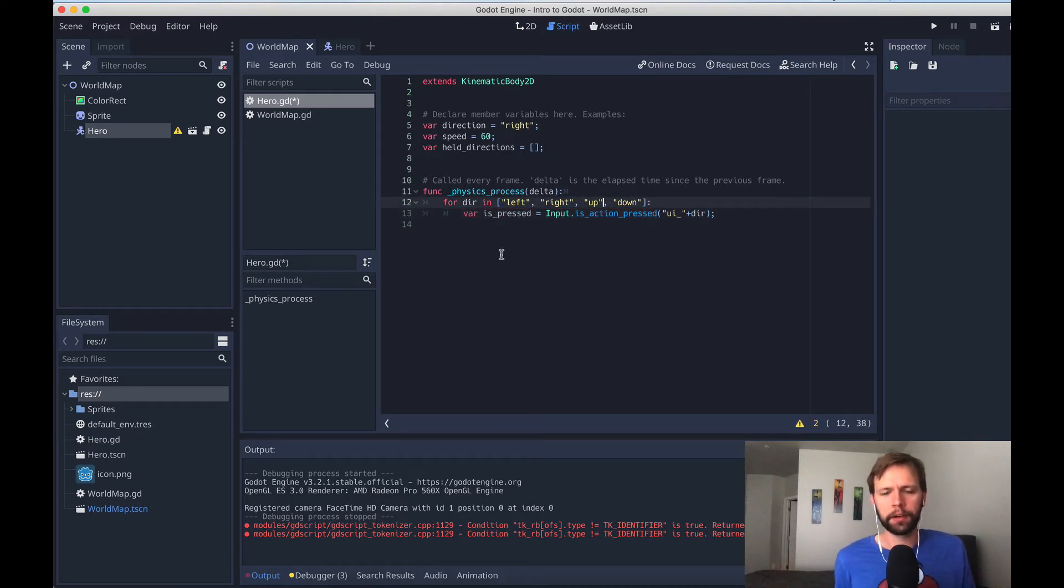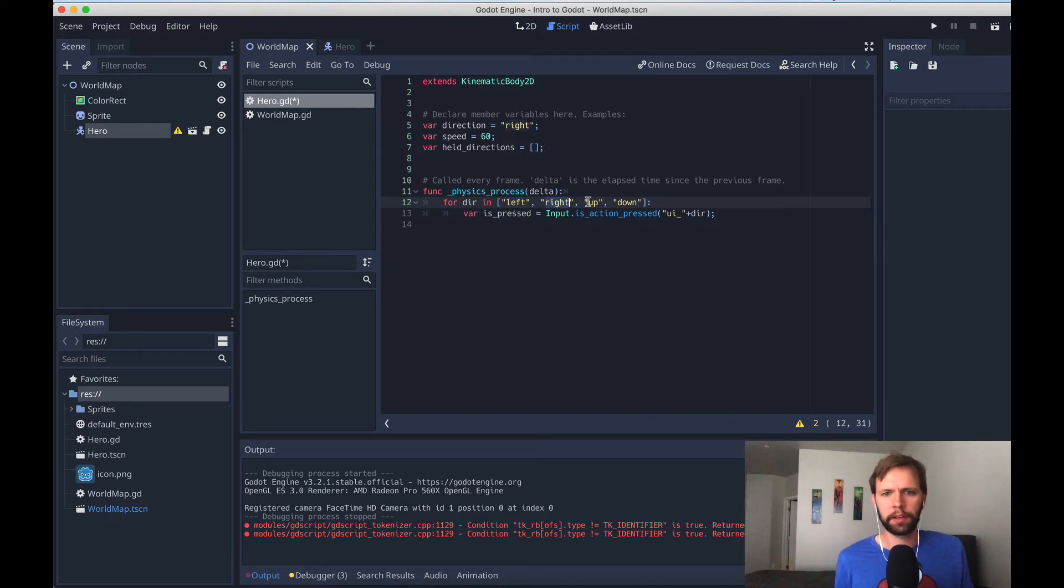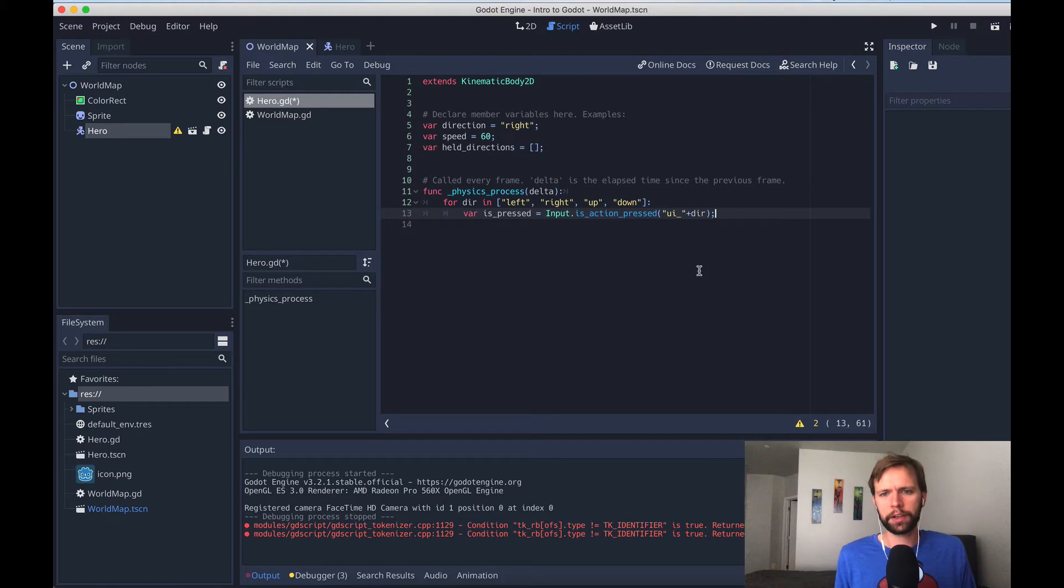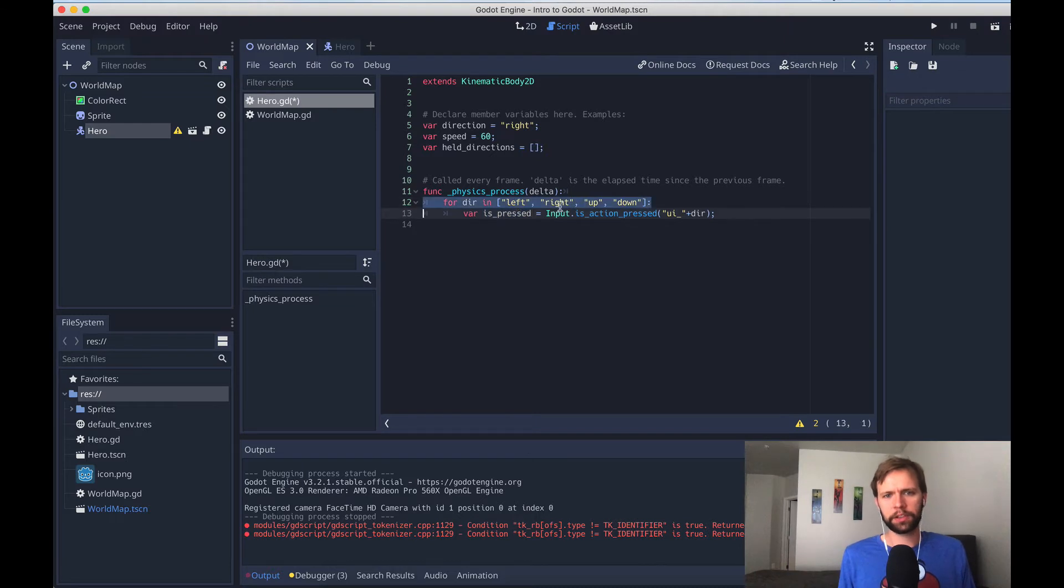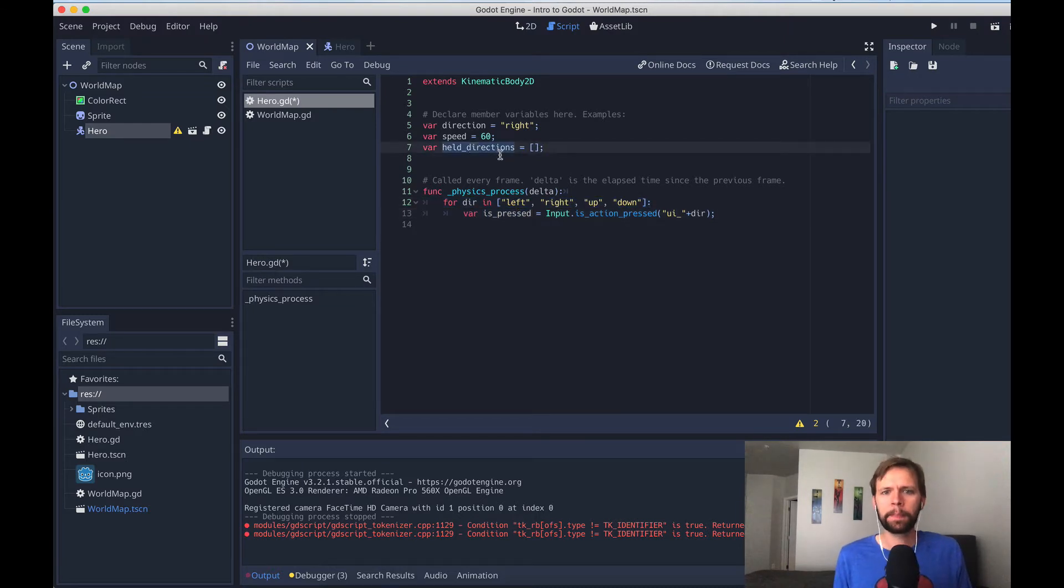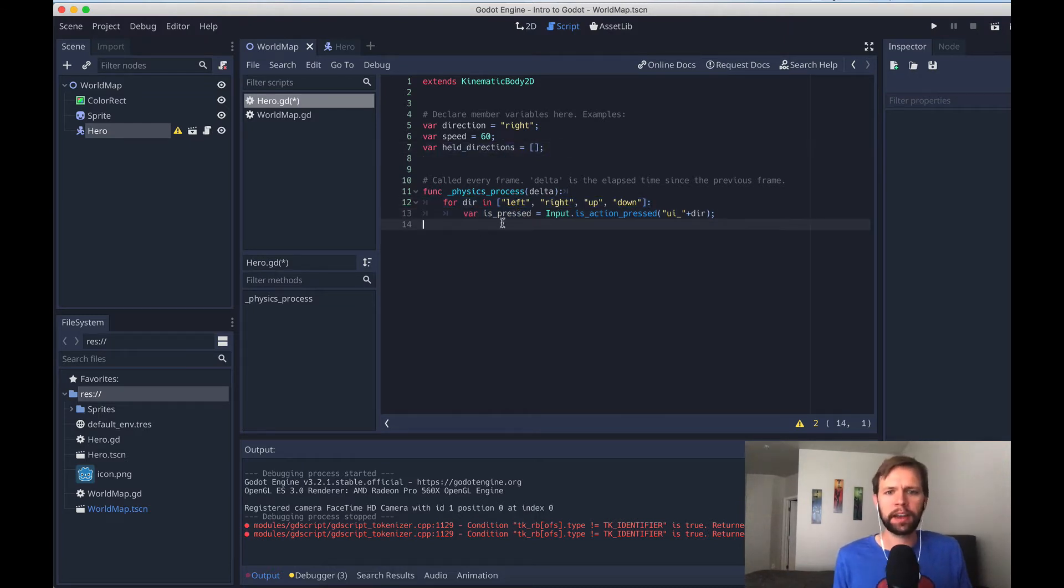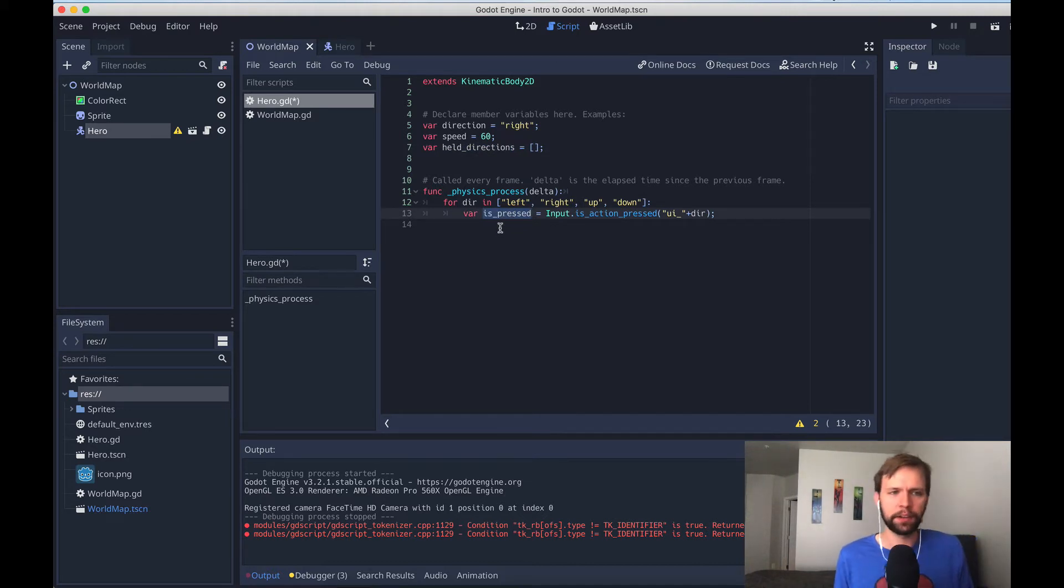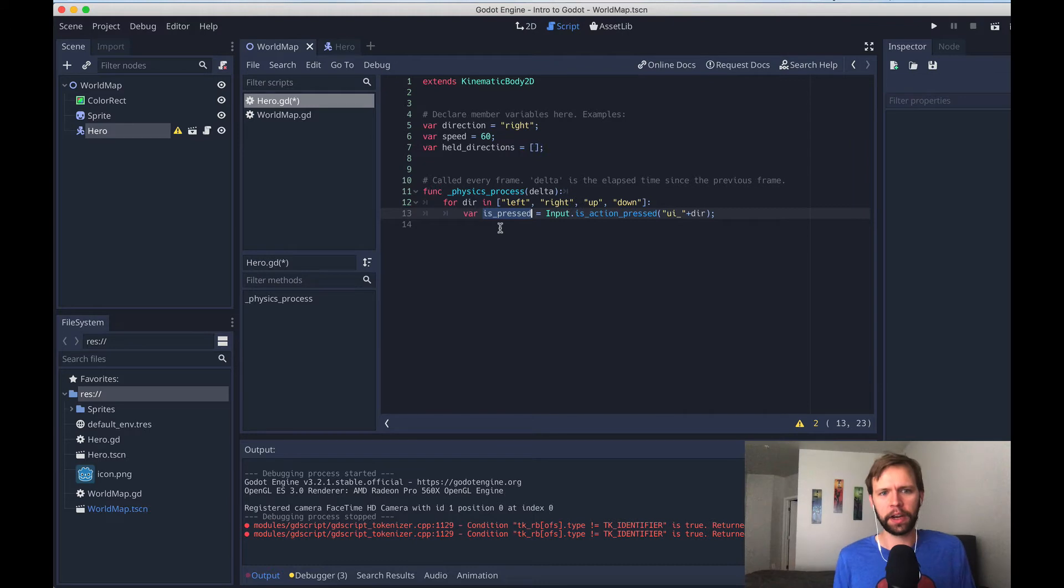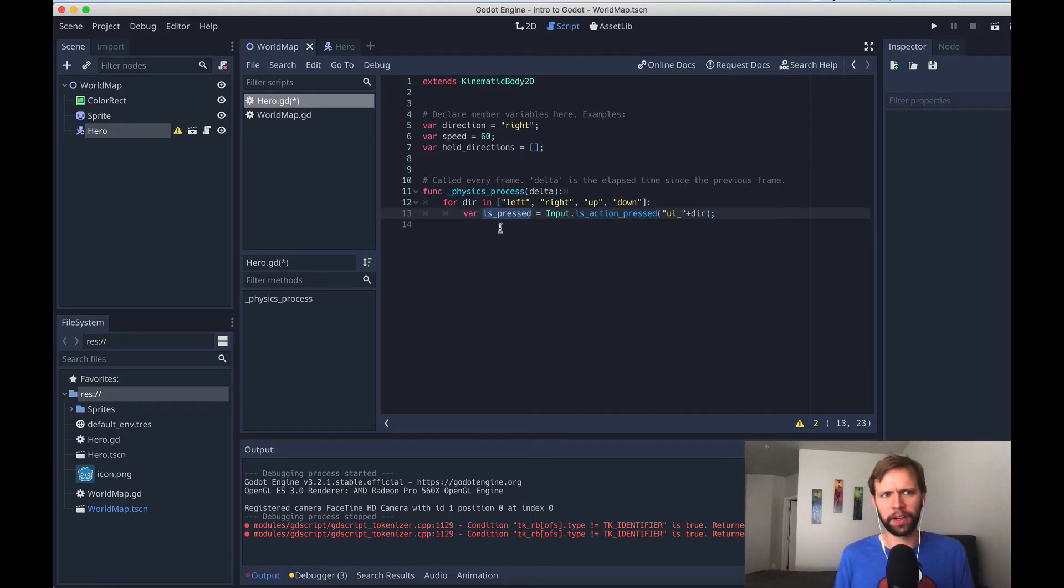Up here, as we iterate through this, you see that the first time we'll be on left, then right, then up, then down. Now we'll know if each direction is pressed, because we're capturing it right here in is pressed. And so what we want to do now is start adding the pressed directions to our held directions array. But we want to be careful, because if we just start adding them, if this is true, then that's going to add duplicates, because we're not doing any validation that we haven't added this direction yet. We only want one addition per direction.